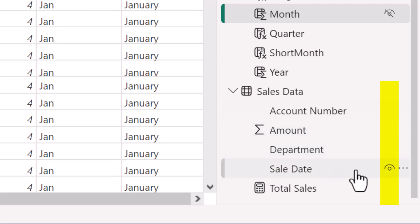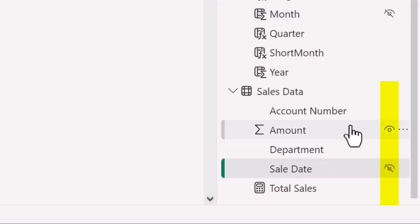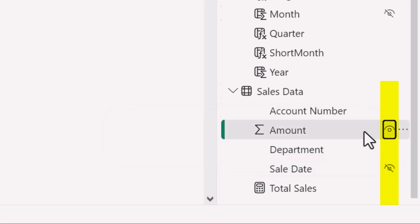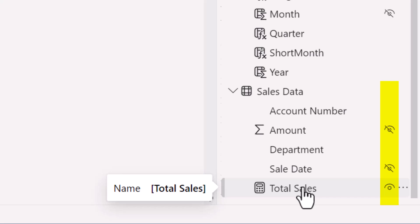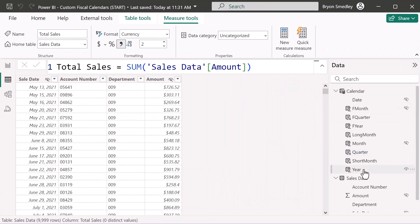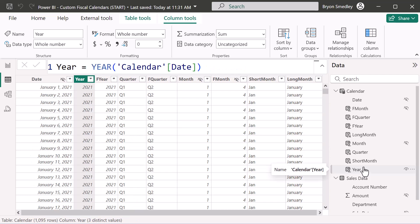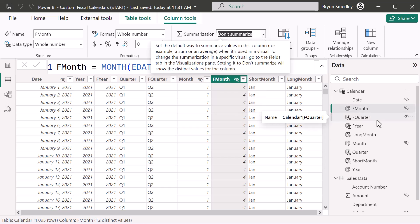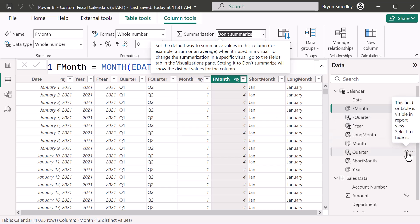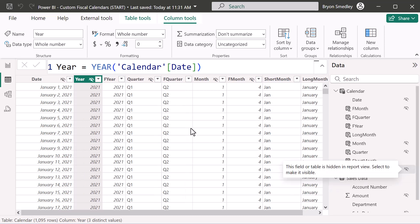For numeric fields like Year, I don't want them aggregated in visuals, so on the Column Tools ribbon I'll change the default summarization to 'Don't Summarize.' I'll do the same for fiscal year and fiscal month. Since I only want to use the fiscal versions of year, month, and quarters, I'll also hide the normal quarter and year columns. Now let's go to the report view.